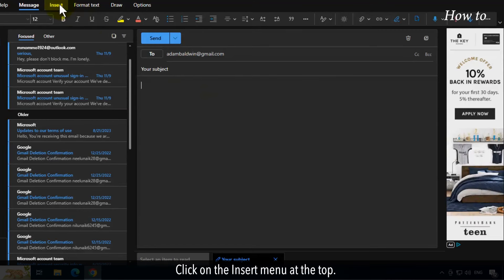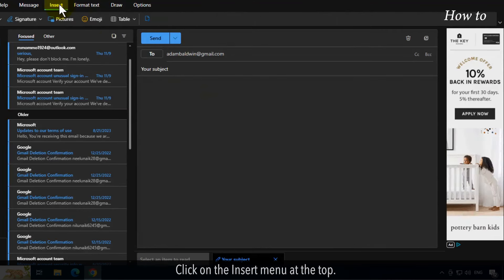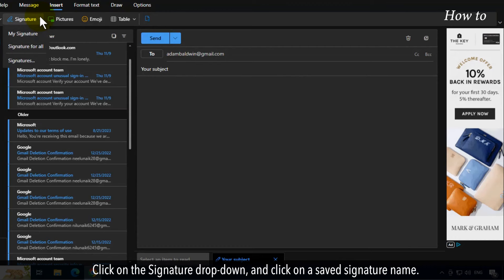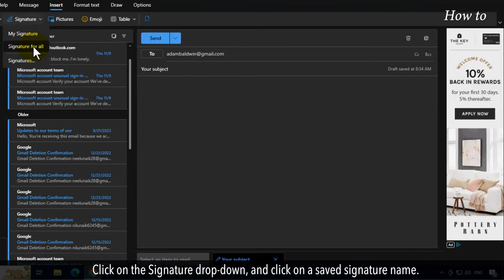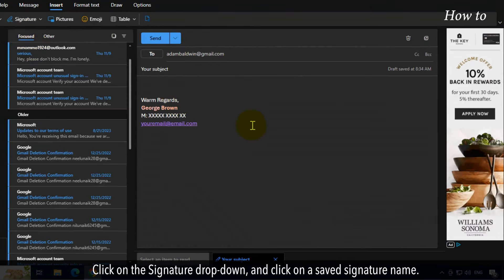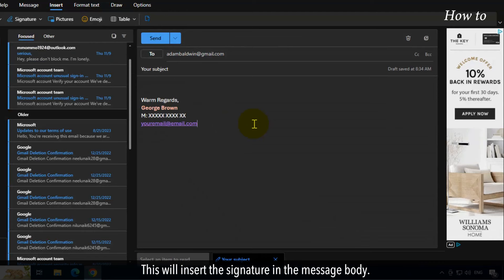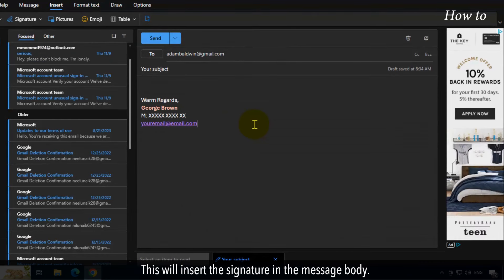Click on the insert menu at the top. Click on the signature drop down and click on a saved signature name. This will insert the signature in the message body.